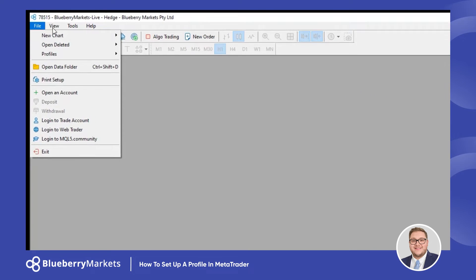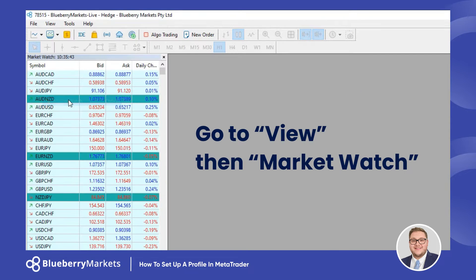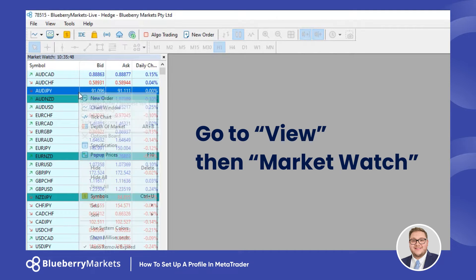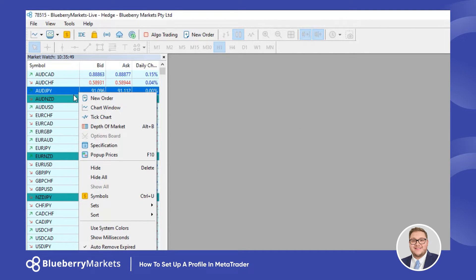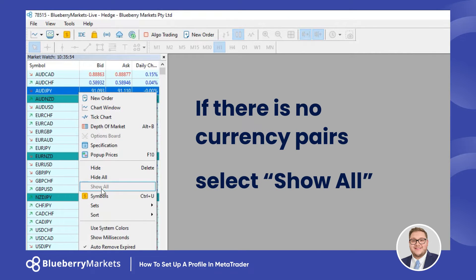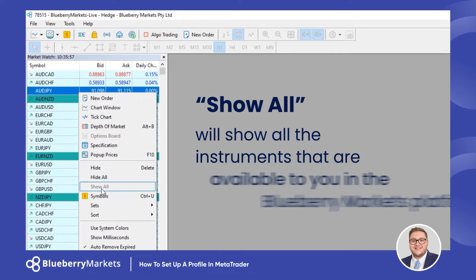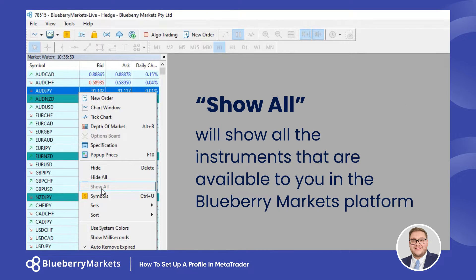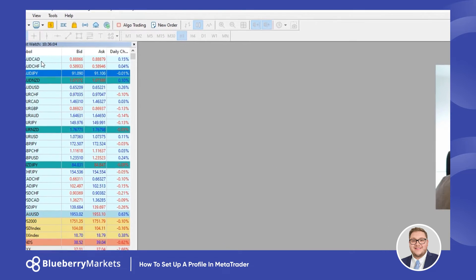So what we're going to do is go to View, then Market Watch, and you can see I have a list of currency pairs here. Now if you right-click — let's say you open this up and there are no currency pairs there — you can come down and select Show All, and Show All will select all the instruments available to you in the Blueberry Markets platform. So what we're going to do is just find those key pairs.